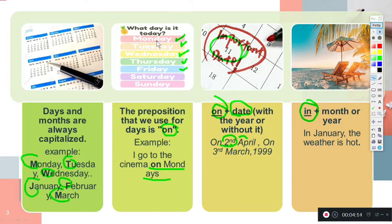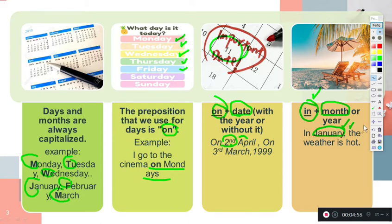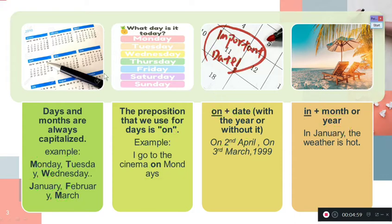On the other hand, we use 'in' when we talk about months in general — meaning only the month, not a specific date. If we only mention the month without saying the day, we use 'in.' Remember: if you say the day, use 'on'; if you're speaking about the month in general, use 'in.' For example: 'In January, the weather is hot.'